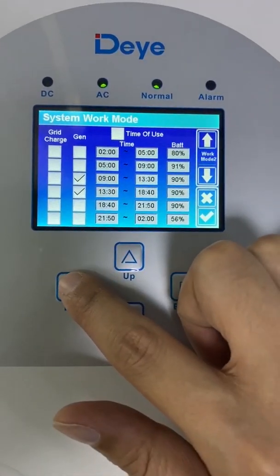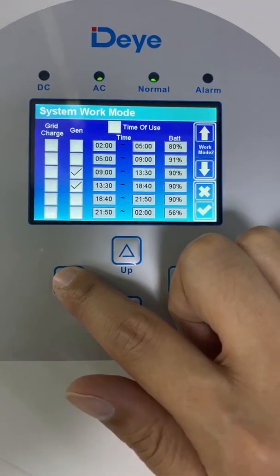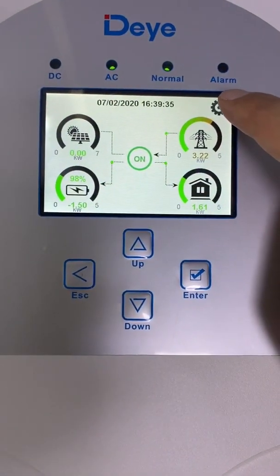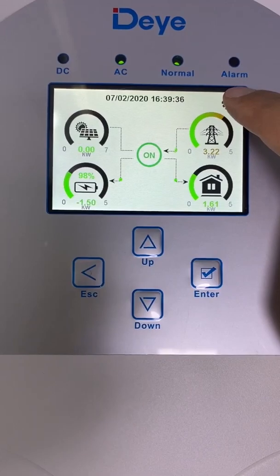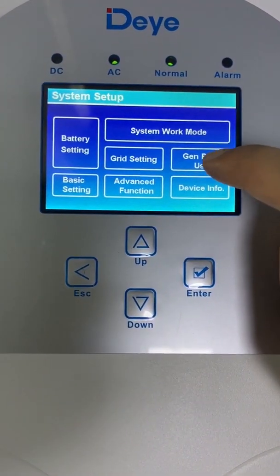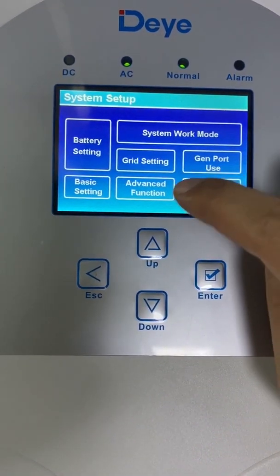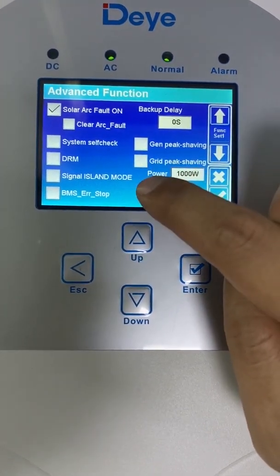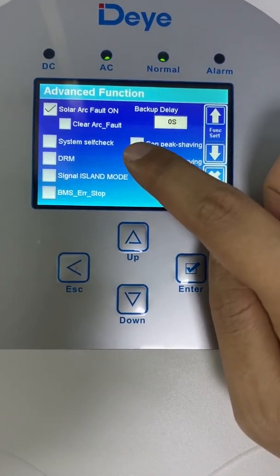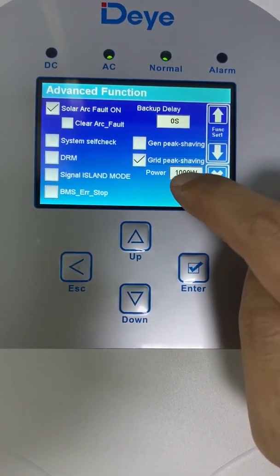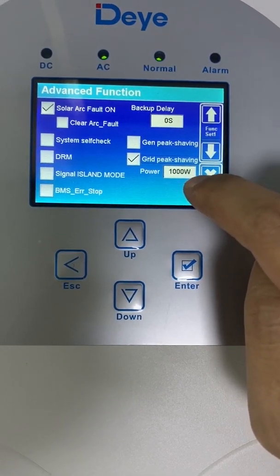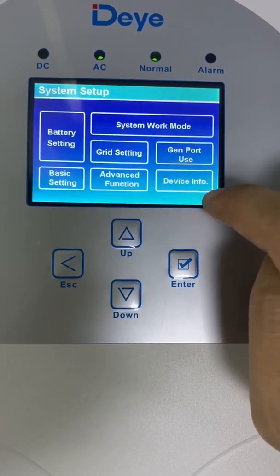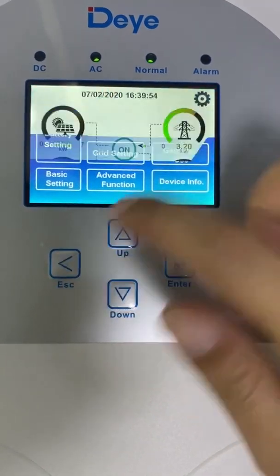We didn't enable time of use. Let's turn on the peak sharing. Peak sharing is here — Advanced function. And we find here this grid peak sharing. The grid power is 1,000 watts. Let's press here and let's see what happens.